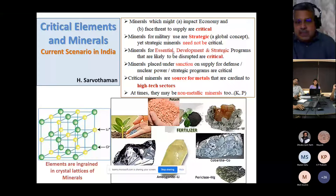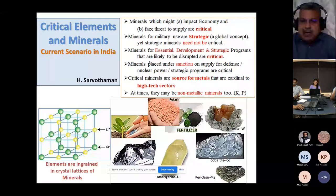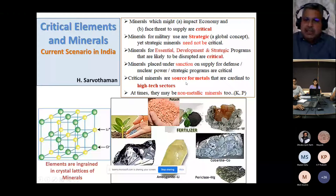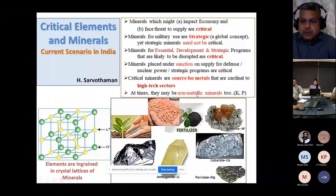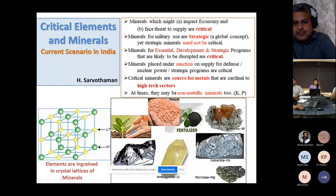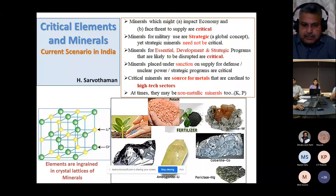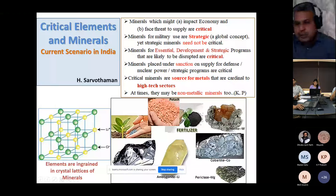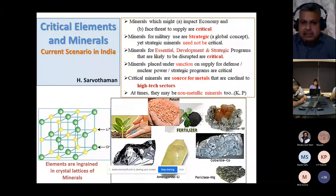Critical minerals are the source metals that are cardinal to high-tech sectors. In all high-tech sectors, we require certain metals which become critical. At times, non-metallic minerals like potassium and phosphorus can also be very critical. As the story unfolds, you will understand why these have become critical and what we can do to relieve them from their criticality.